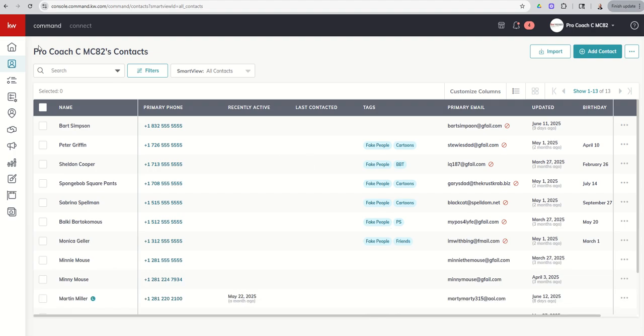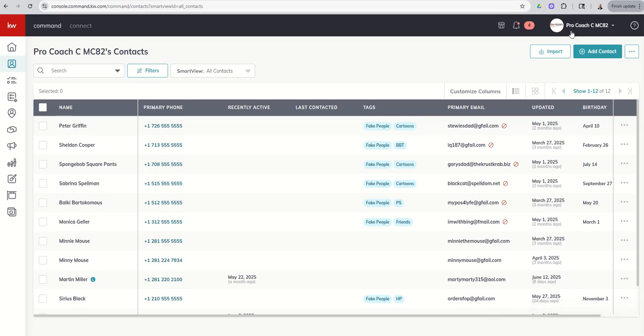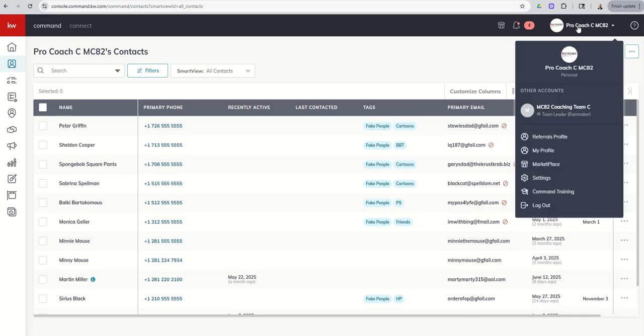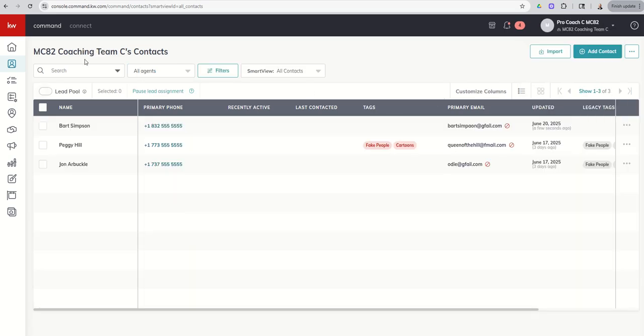We're going to do a refresh inside of the personal side. You can see Bart's gone from our personal contacts. Let's go ahead and switch the toggle over to the team side. And now we're in our team contacts. And we can see Bart is now a team contact.